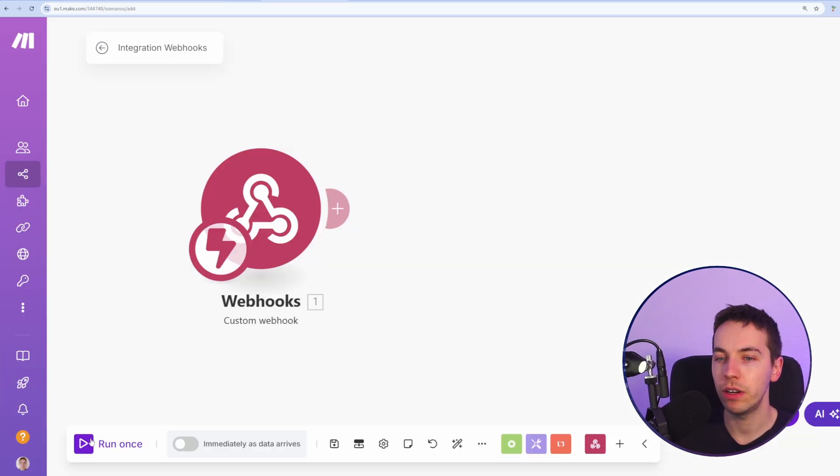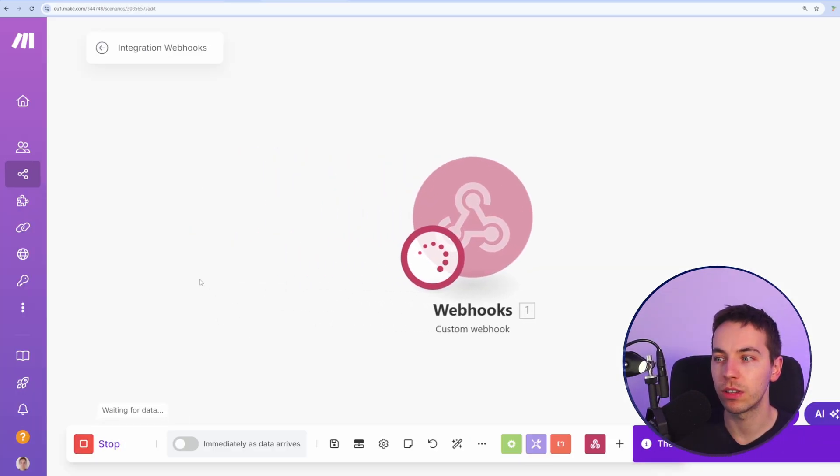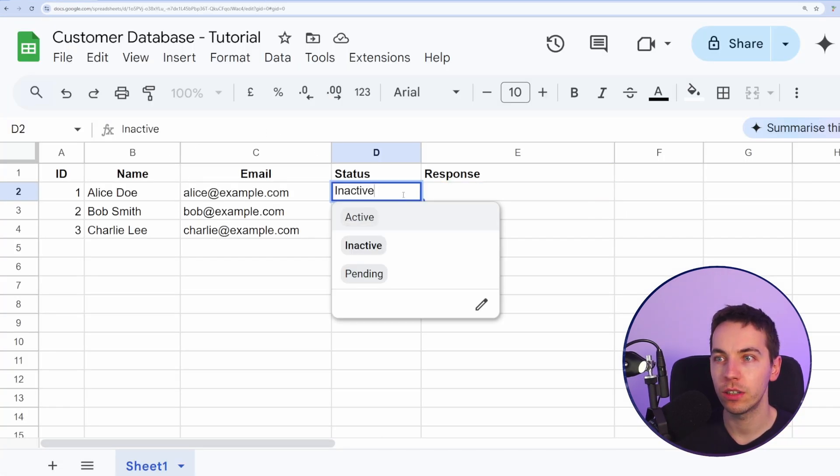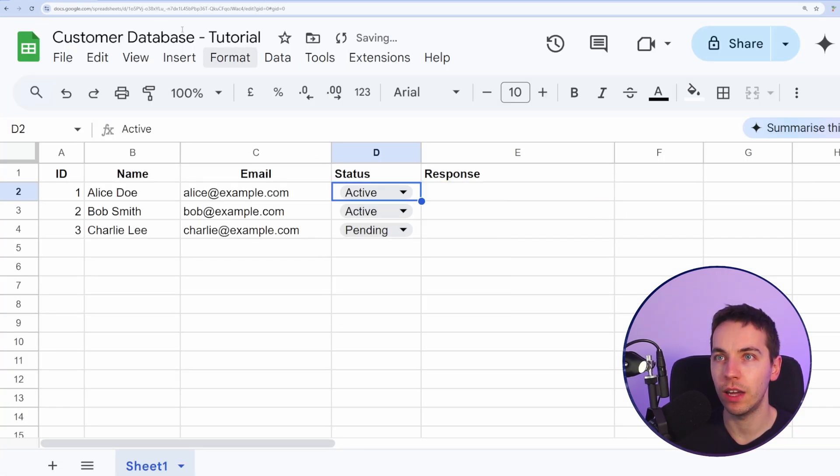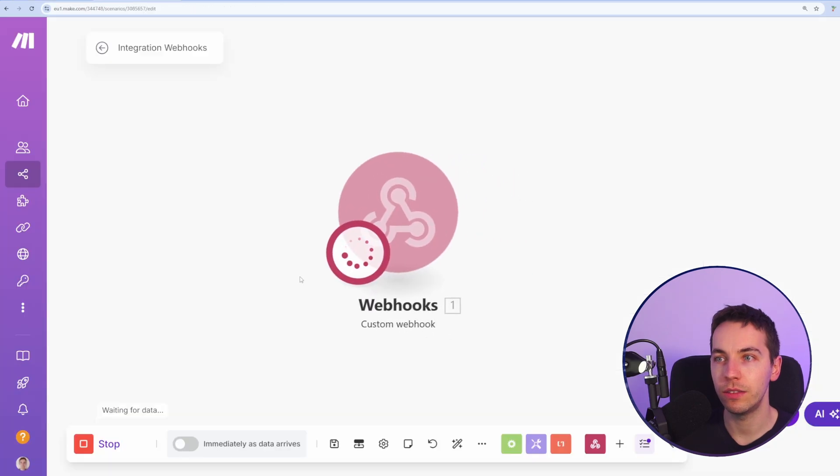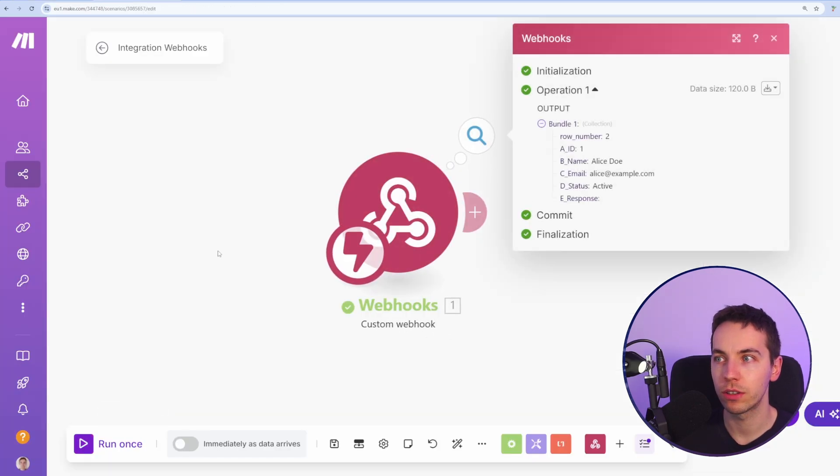I'm waiting for that webhook to trigger. Now I'll go back to this sheet and I'll change the status of that. And let's see if this triggers and there it is triggered, which is excellent.